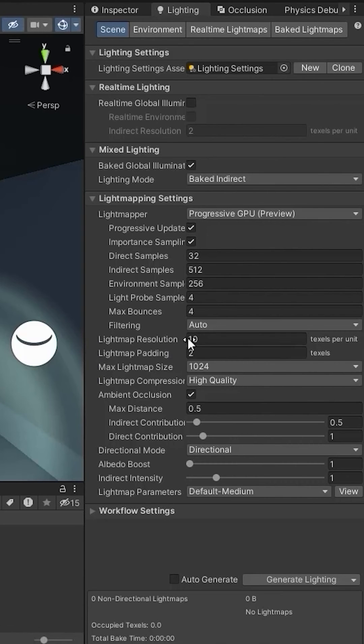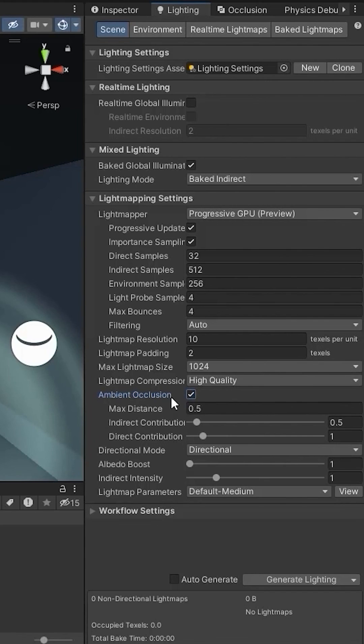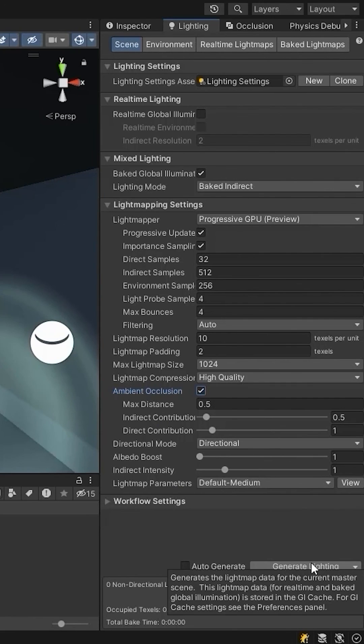You can increase the light map resolution here. Check this box for ambient occlusion and set the max distance to 0.5 and indirect contribution to 0.5. And hit generate lighting.